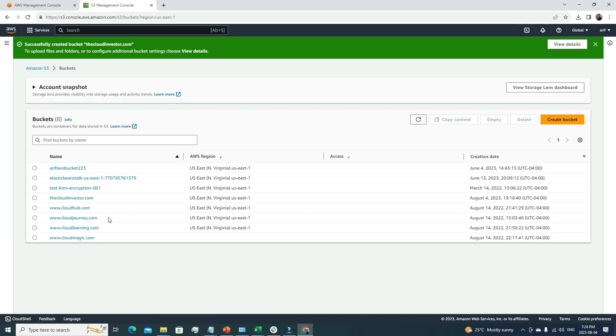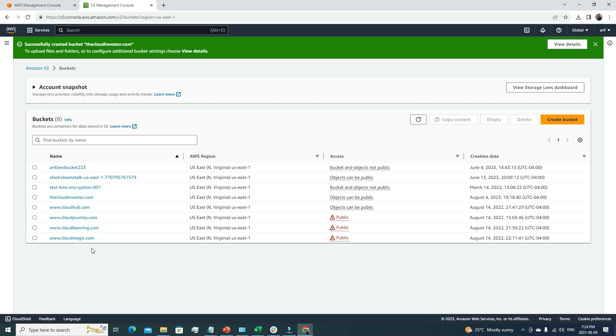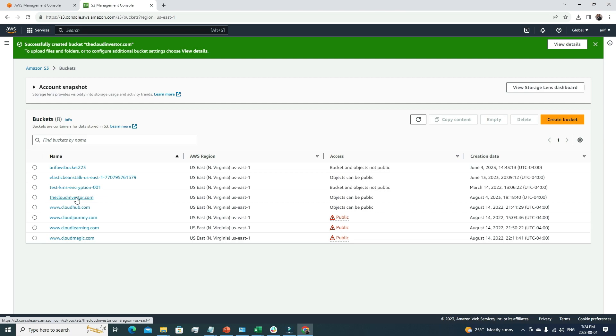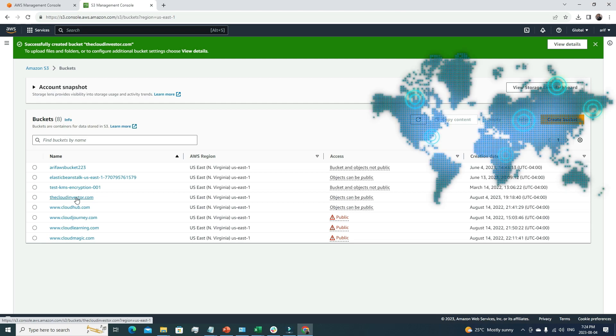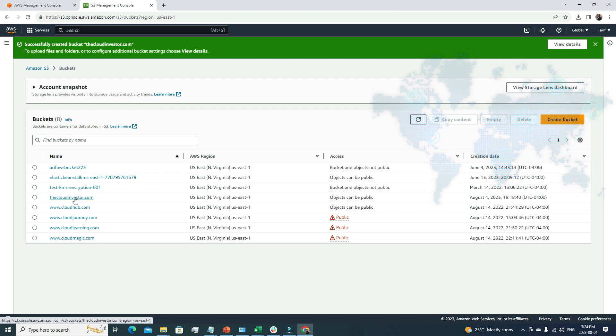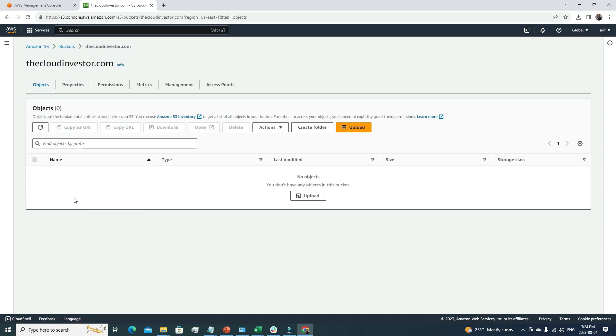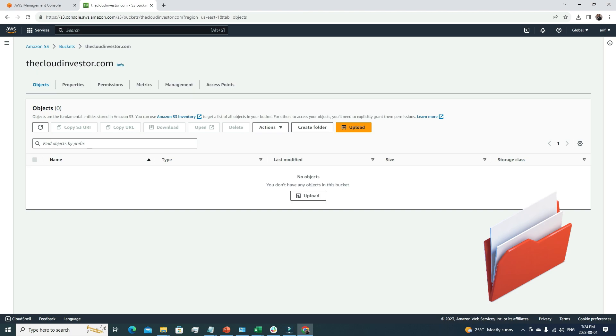Great! Now we have a bucket named the-cloud-investor.com, which is my channel name. One cool part is that whenever we create an S3 bucket, the bucket name has to be universally unique. If someone already taken this bucket name, I can't reuse it. Luckily I got this one. Right now it's empty. Let me upload a file. I've already created an index file. I'm going to drag and drop it here and click upload, then close.